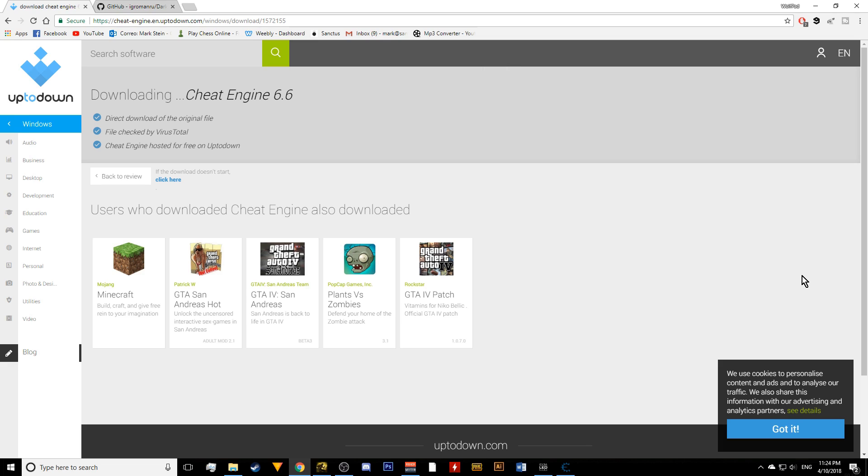But that's really all you need to create builds quickly and not spend hours just grinding for the equipment or the souls. So now that we got that out of the way, let me just actually tell you how to use Cheat Engine.